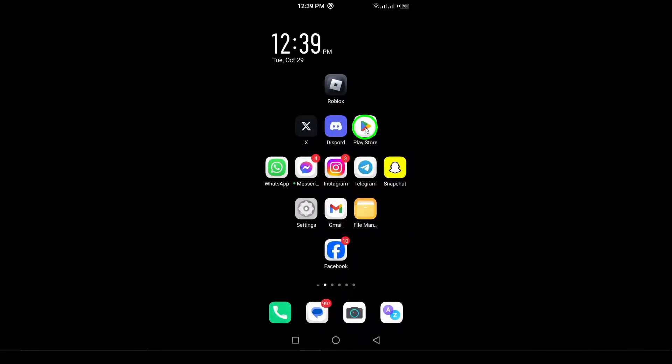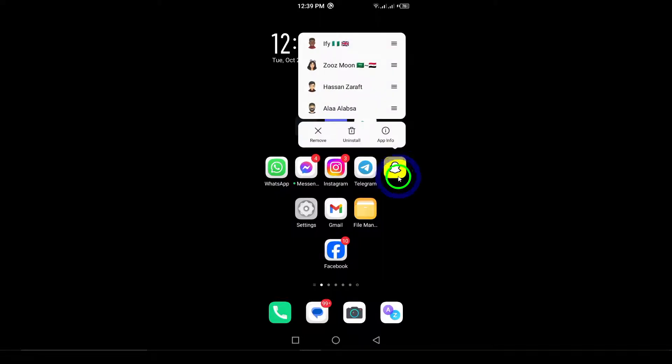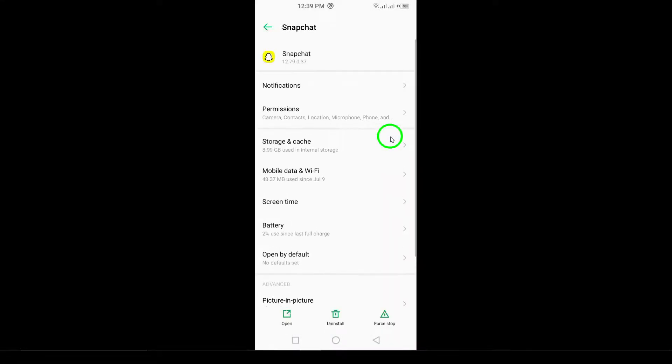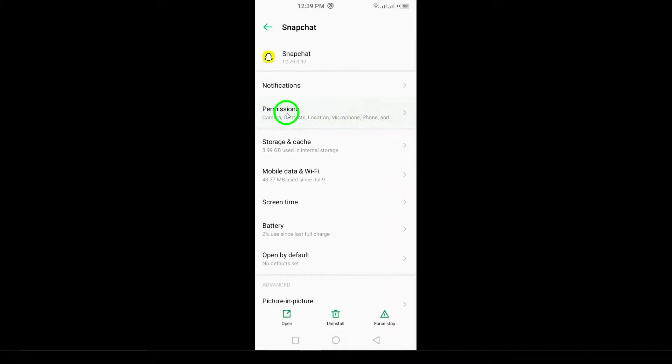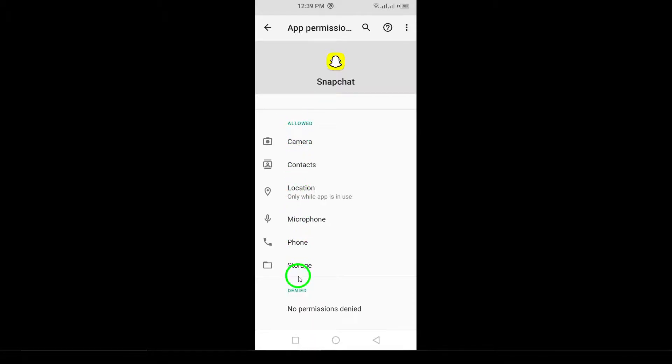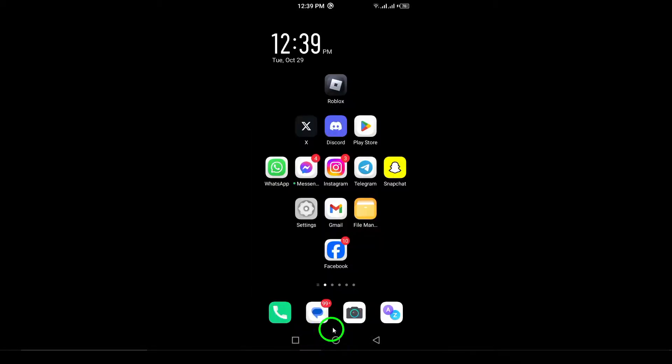Step 7. Check app permissions. Go into your phone's settings, find Snapchat, and ensure that all necessary permissions, like camera and storage, are enabled. This is crucial for the app to function correctly.